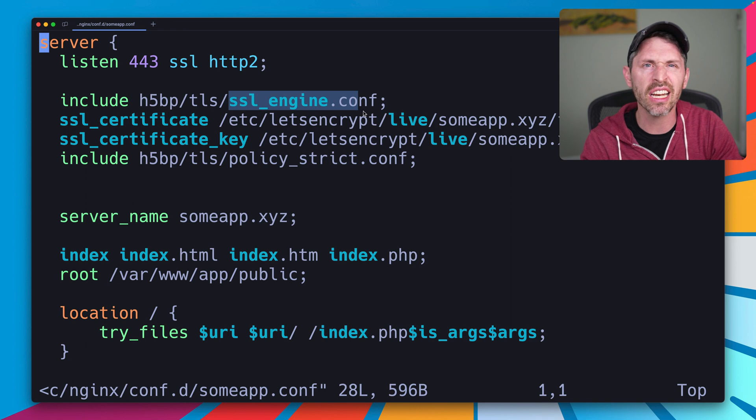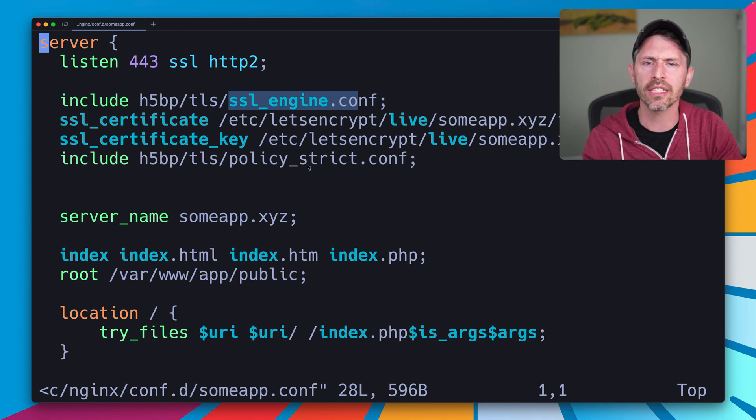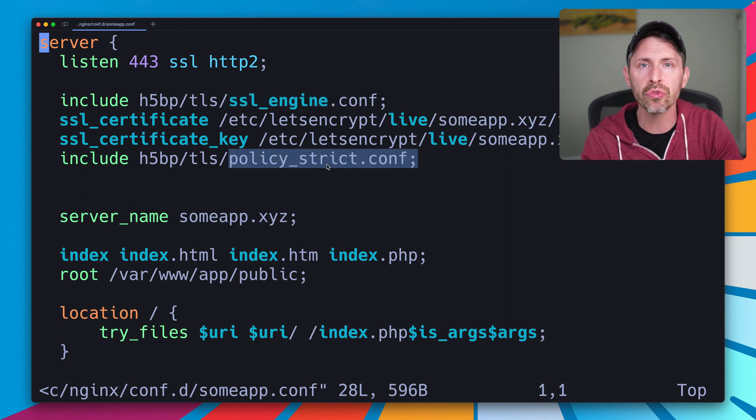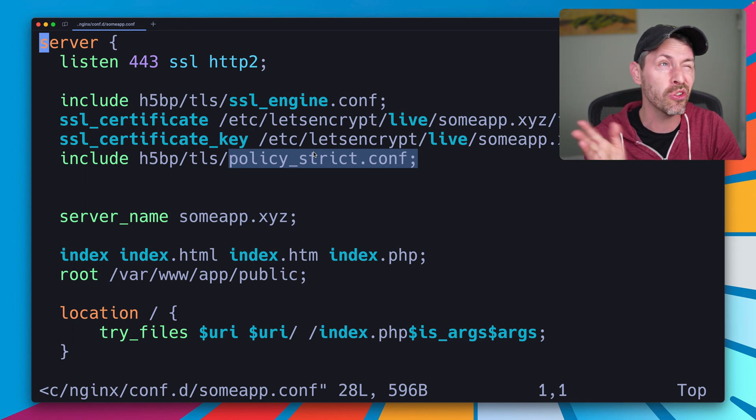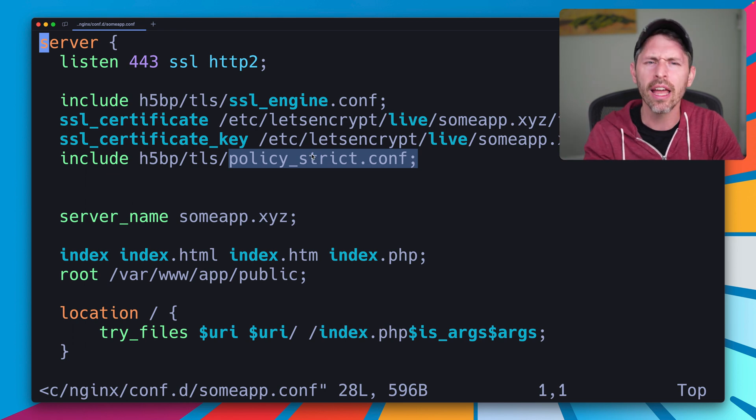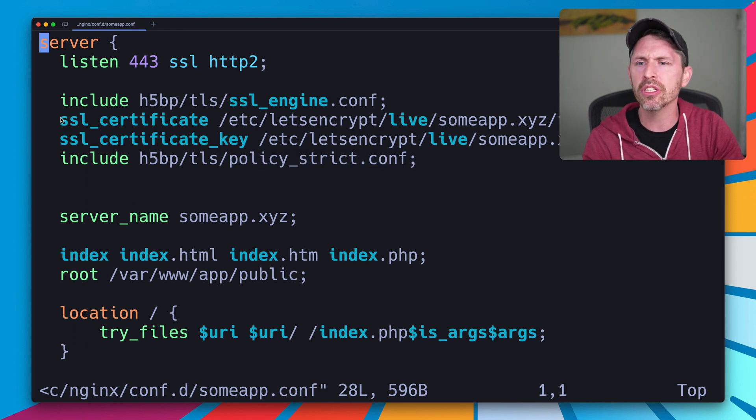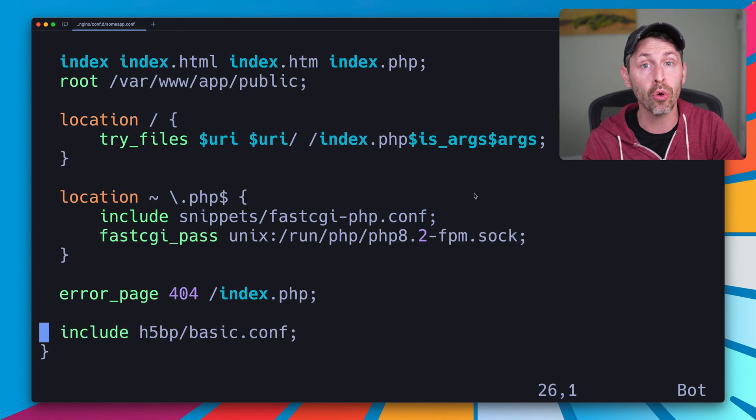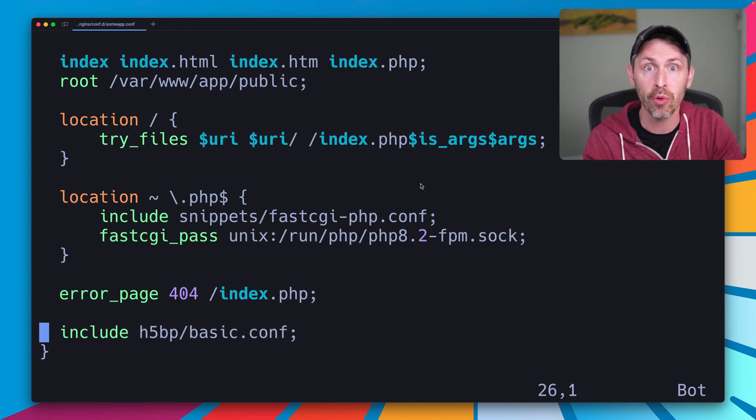And then we include the H5BP stuff. The SSL engine stuff is just setting some good defaults for SSL. Policy strict, I showed you just a second ago to enable TLS 1.2 and 1.3. And then we just say where our certificates live. And then the rest of this is boilerplate, H5BP NGINX boilerplate.